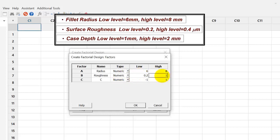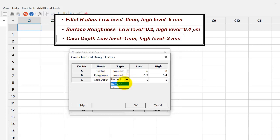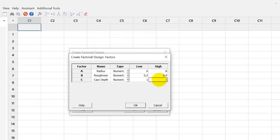The factor C is case depth. Again, a numeric factor. Low is 1 millimeter and high is 2 millimeters. So, we click OK after specifying the factor levels or factor properties.